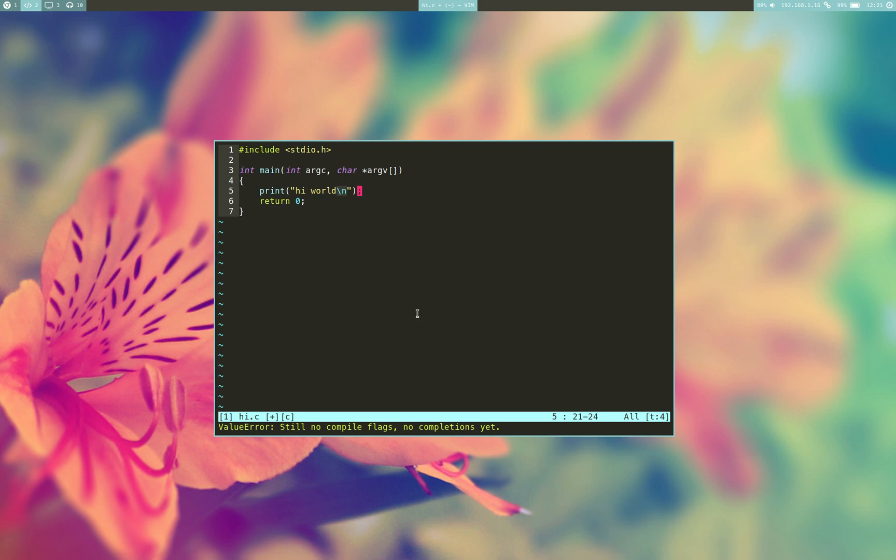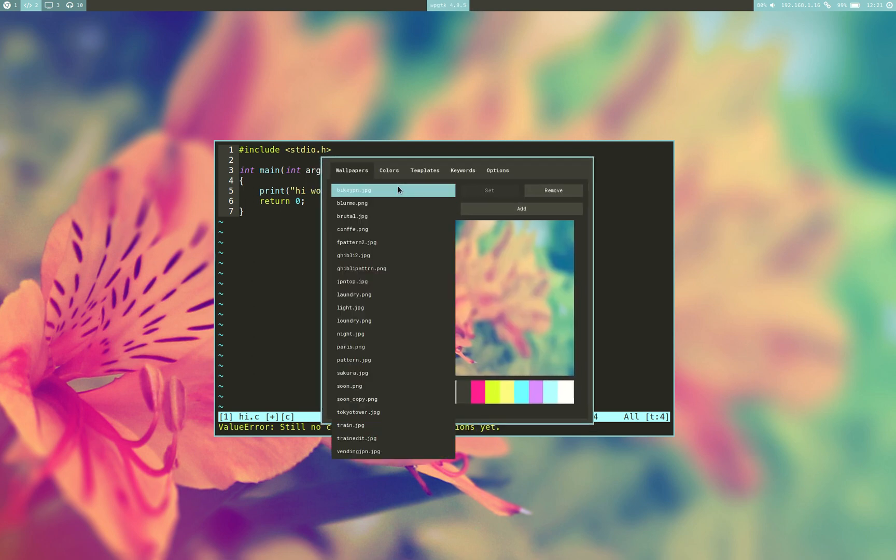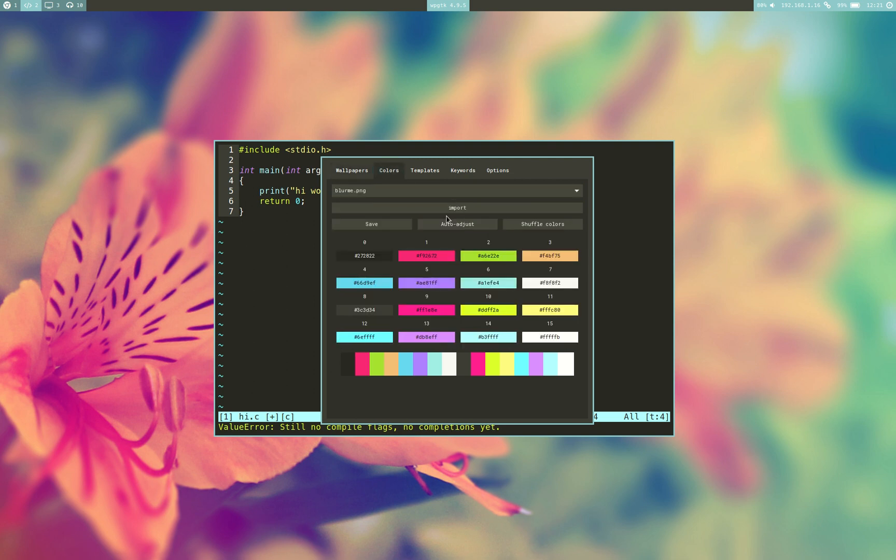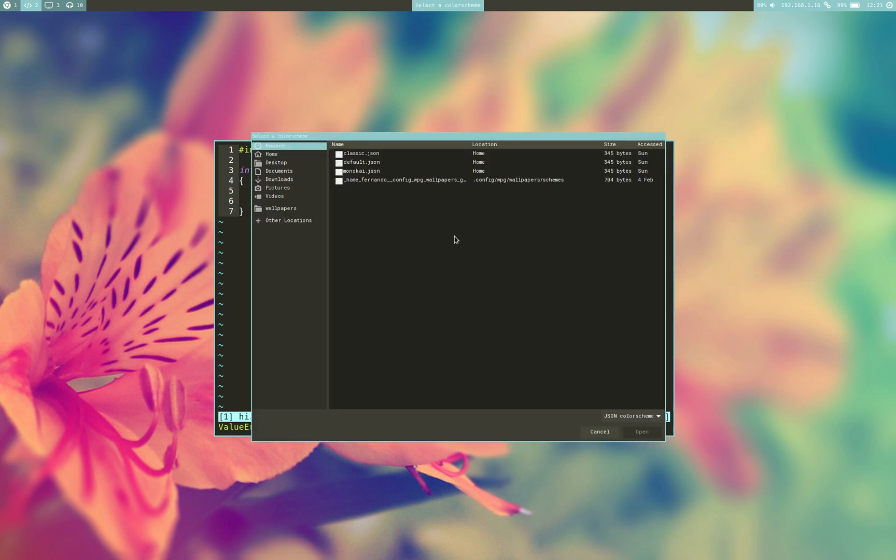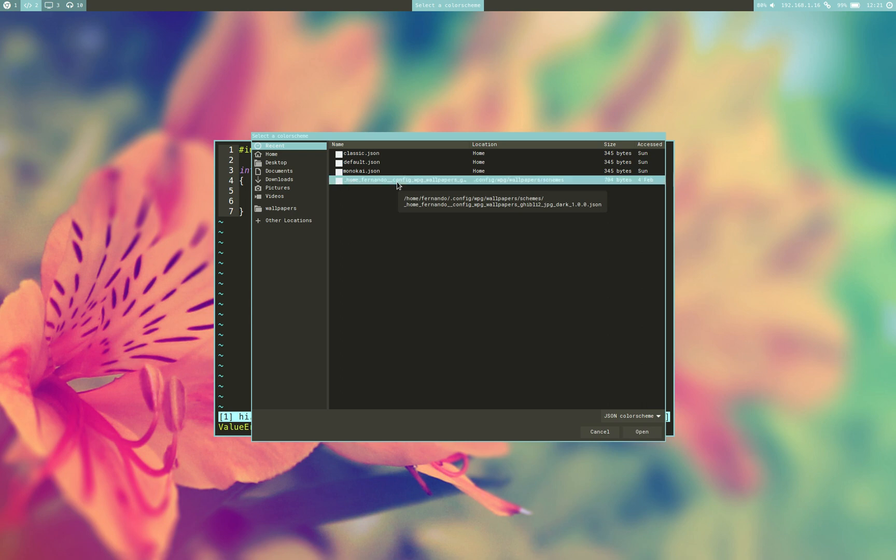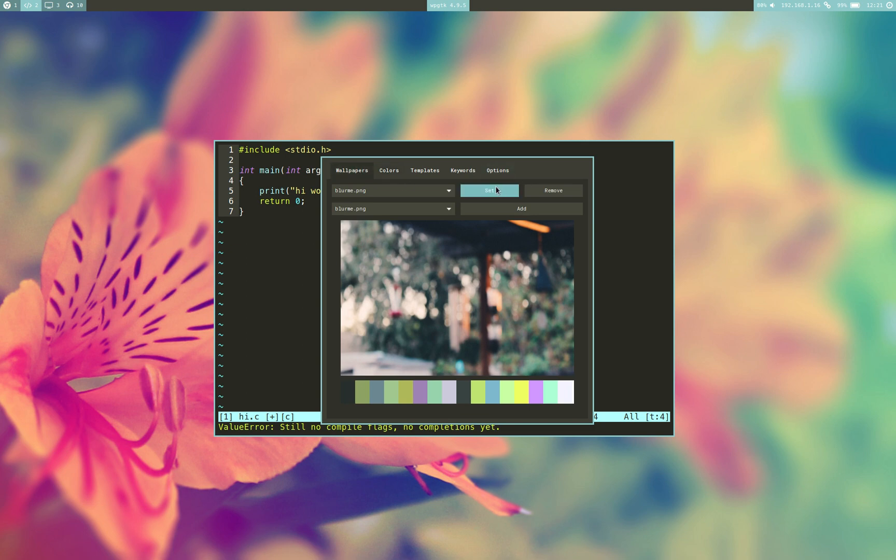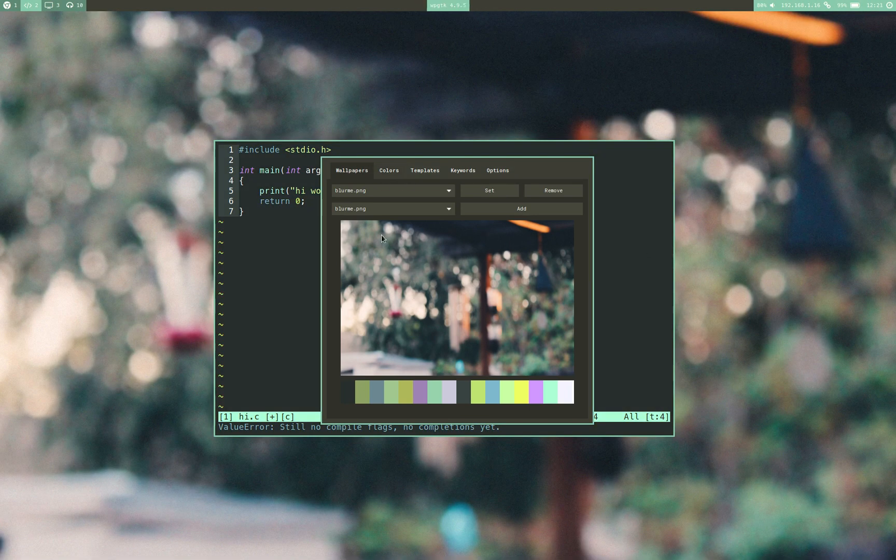So, I can do this with either a terminal.sexy format or the format that PyWall usually uses. This is one of the color schemes that I had that I like, so I decided to back it up, and I can just easily import that color scheme and save it. And now I have the old color scheme that I had in my old setup ready to use.